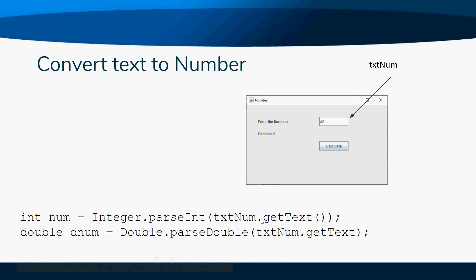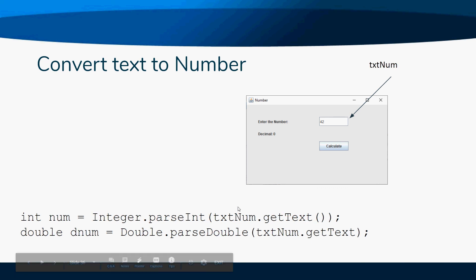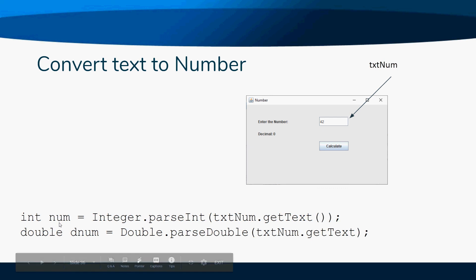But then I have to convert it to an integer. Remember that Integer.parseInt from maybe like three or four weeks back? Yeah, I know it's been a while, but that will convert whatever the user types in into a number and store it into our variable num.